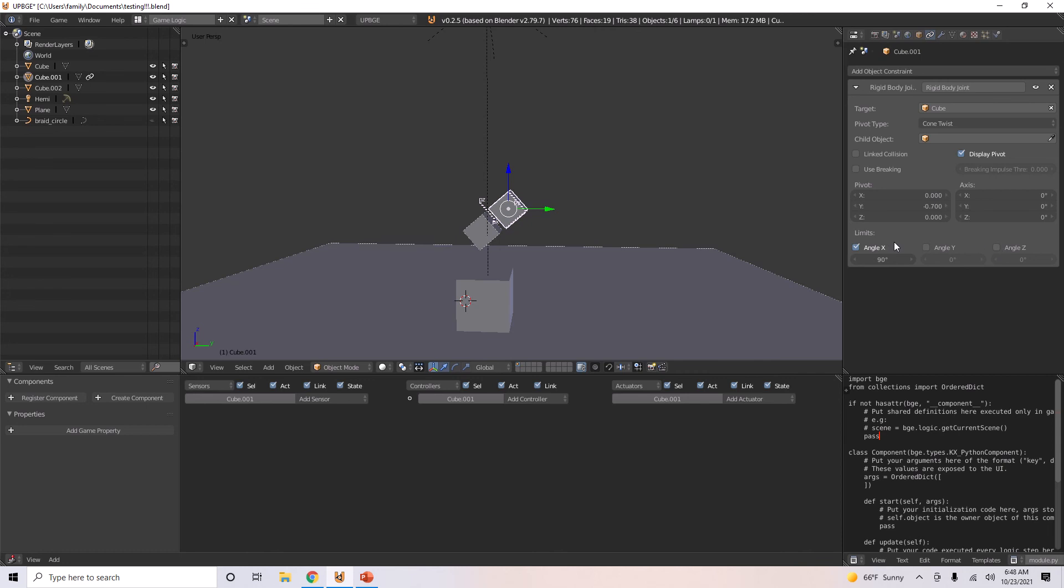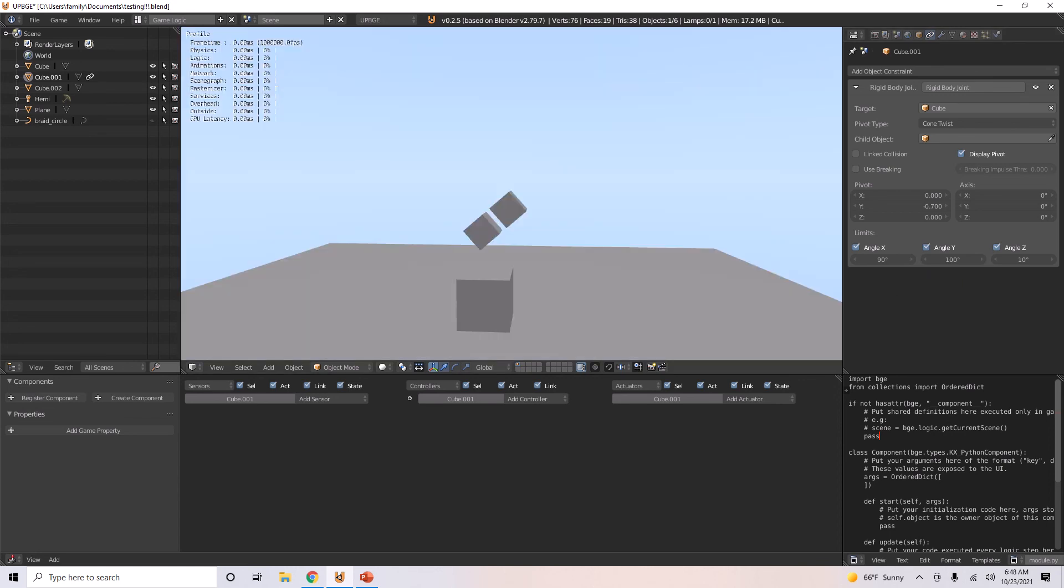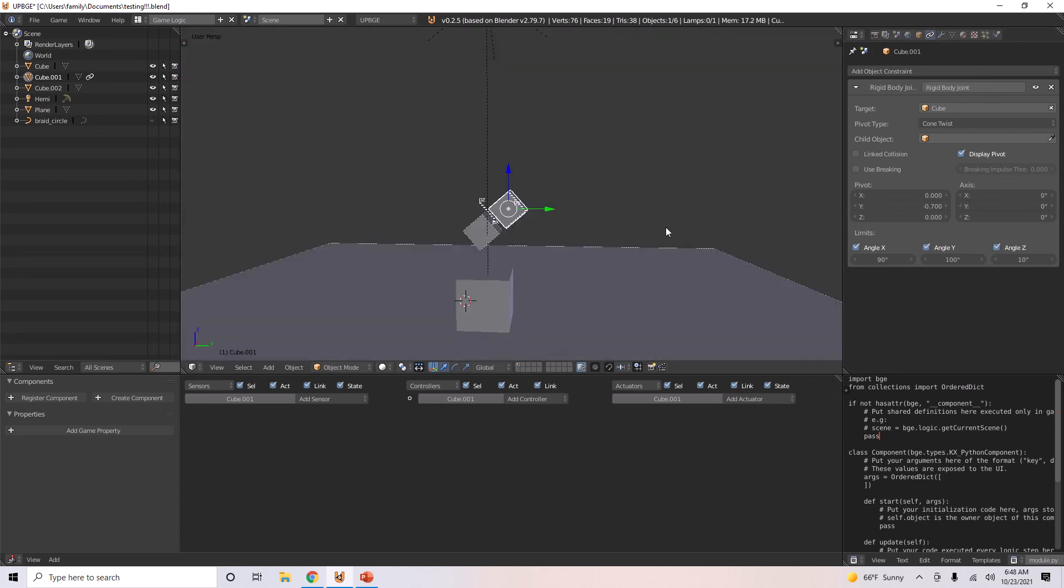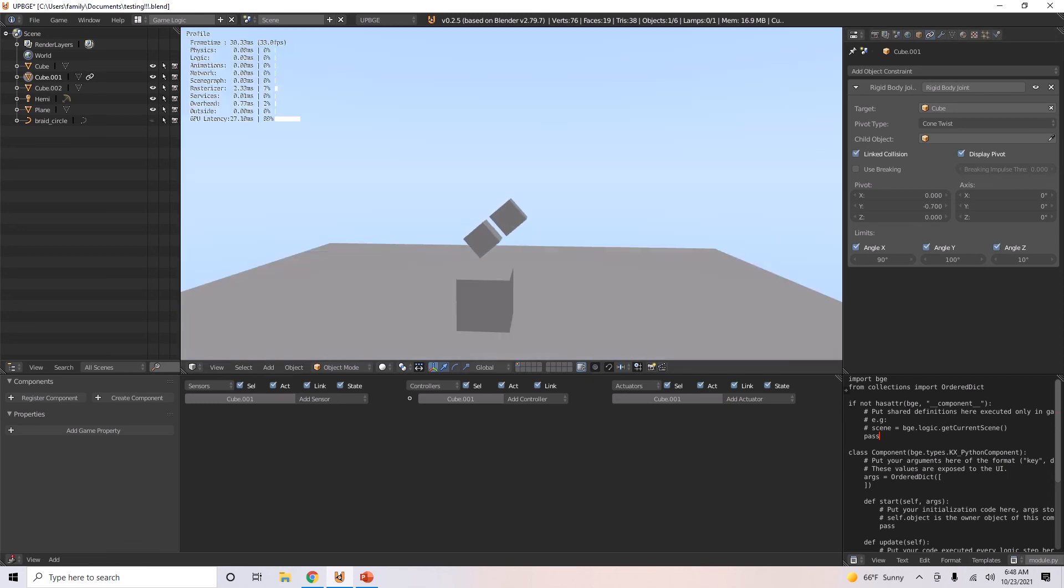You can only turn in this many degrees. Z. Let's just only allow 10. Oh, Z. 100. I don't know. Just play that. Okay. I'll try linked collision, and that'll see what happens.